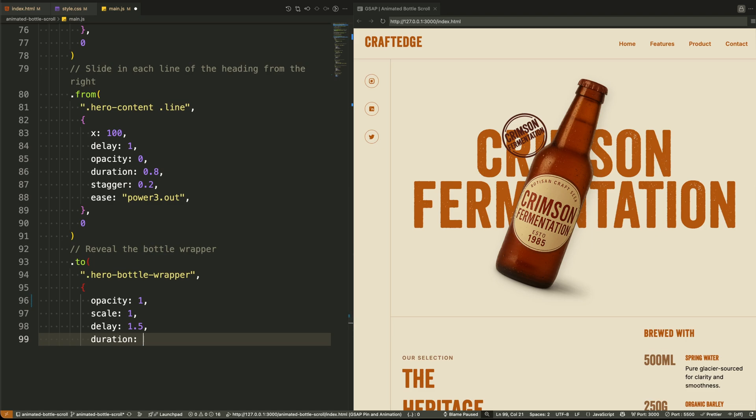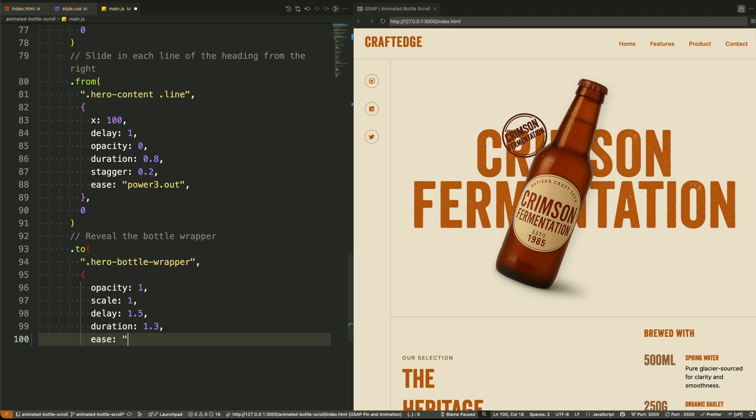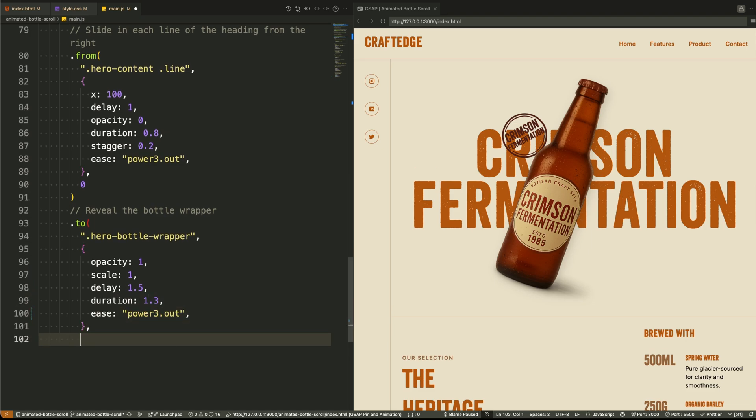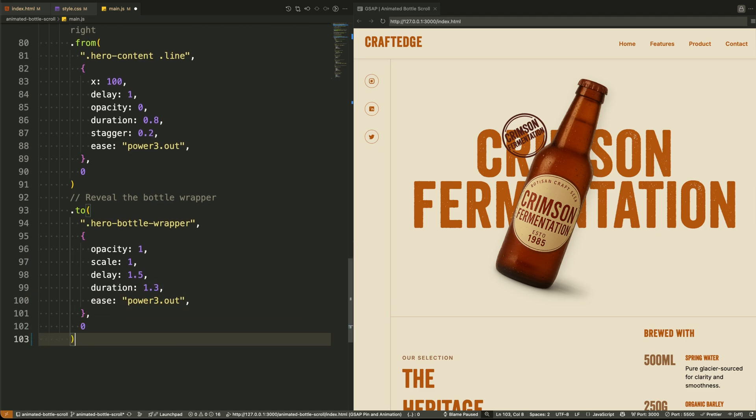We then animate the bottle wrapper. We make it fully visible and scale it up. This brings attention to the product, which is the hero of our layout.